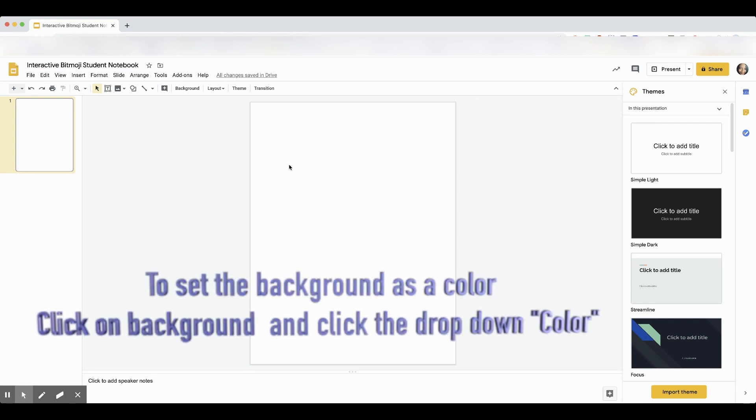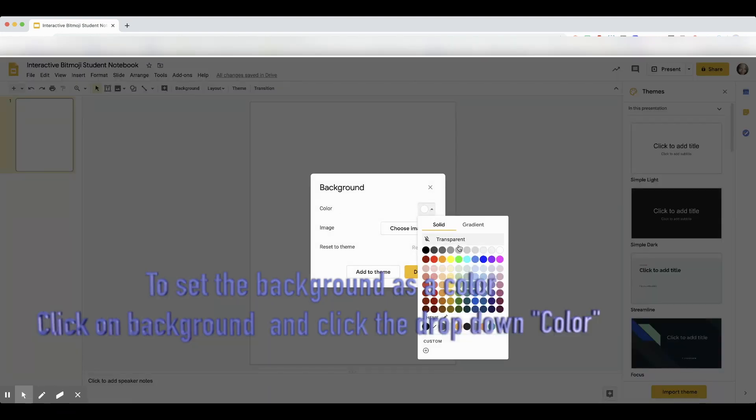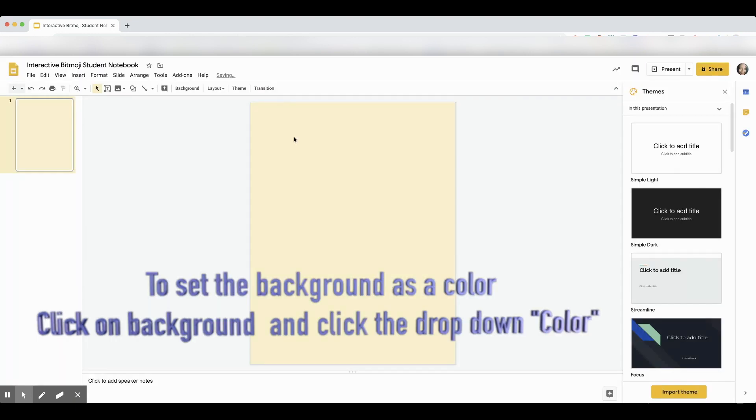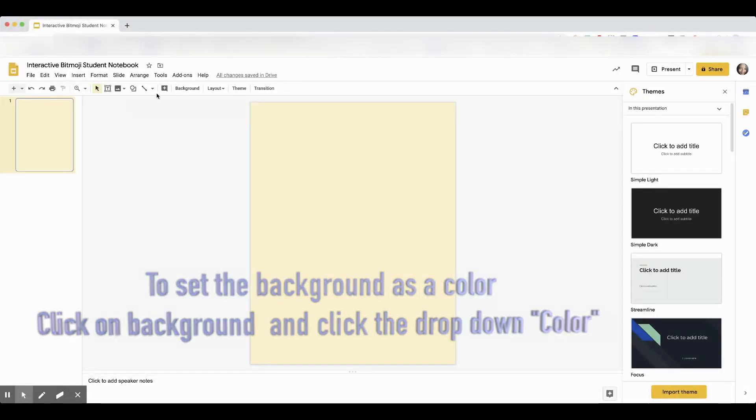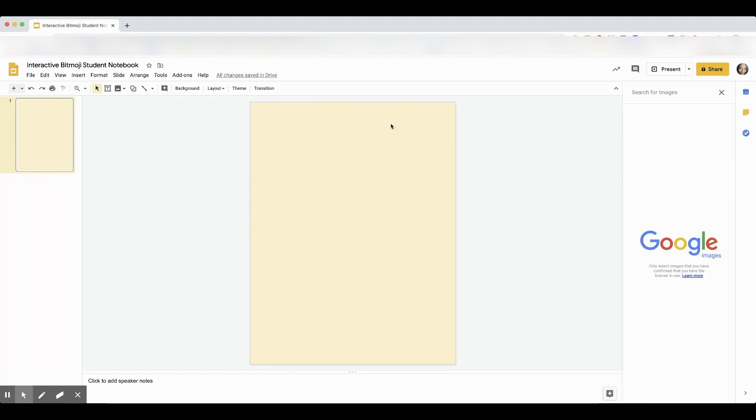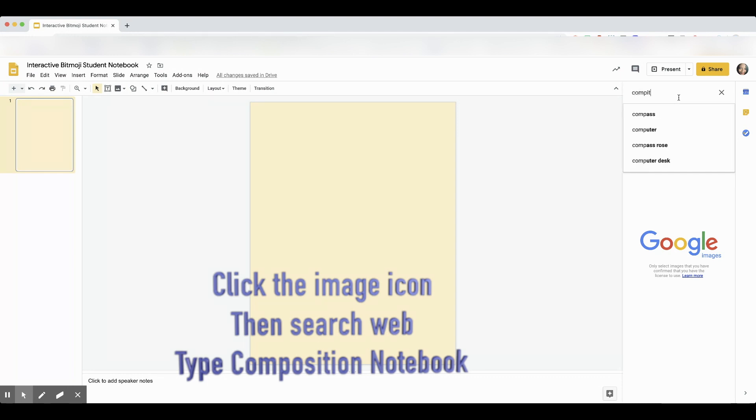All right, the background. We're going to set the background as a color. Then we're going to click on the image, upload an image from the web, and we're going to type in composition notebook. It's very important because if you just type in notebook, sometimes it doesn't give you the right picture.